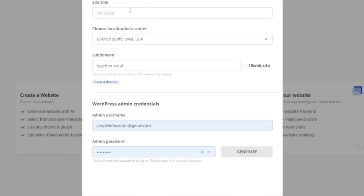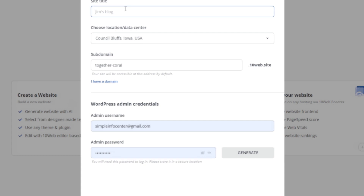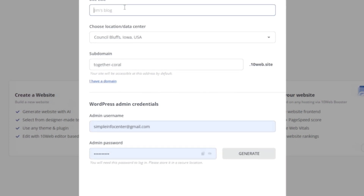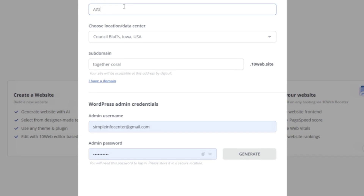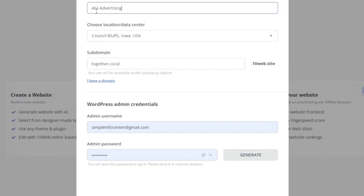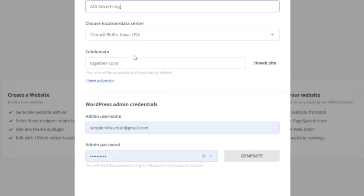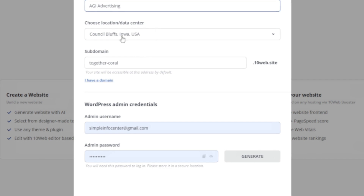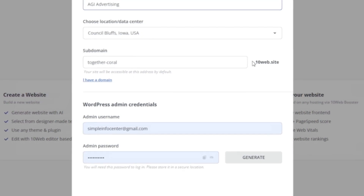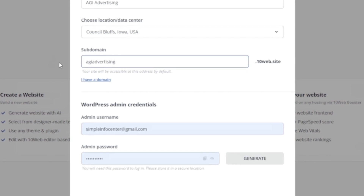It's going to ask you a few things, starting with the site title. When I was looking through ChatGPT for a niche, we're going to go with advertising and marketing. We're going to title this AGI Advertising — AGI of course being artificial general intelligence, what we're all extremely excited and horrified of. Choose a location and data center — I'm just going to leave this. And the subdomain, we're going to do AGI Advertising.